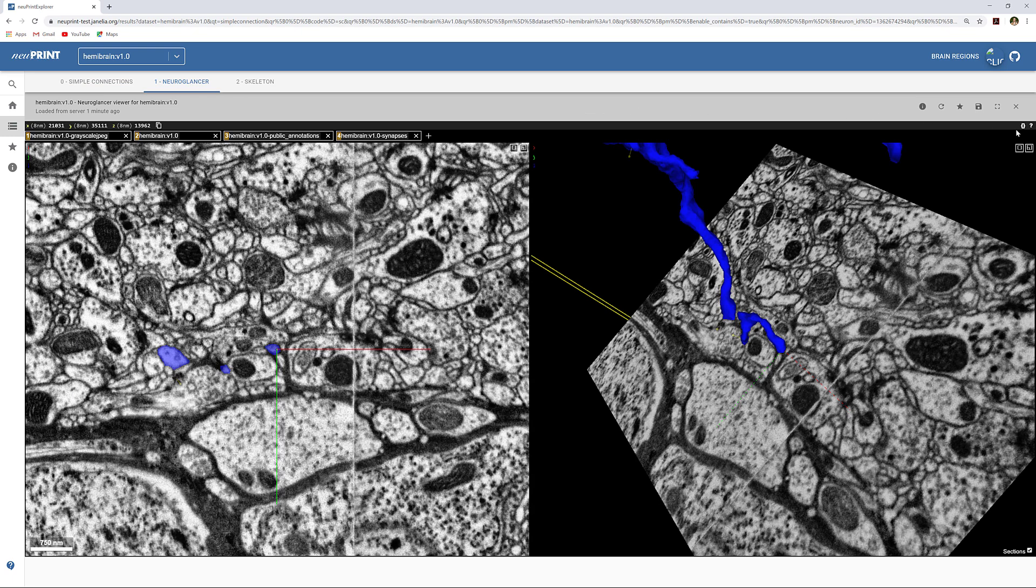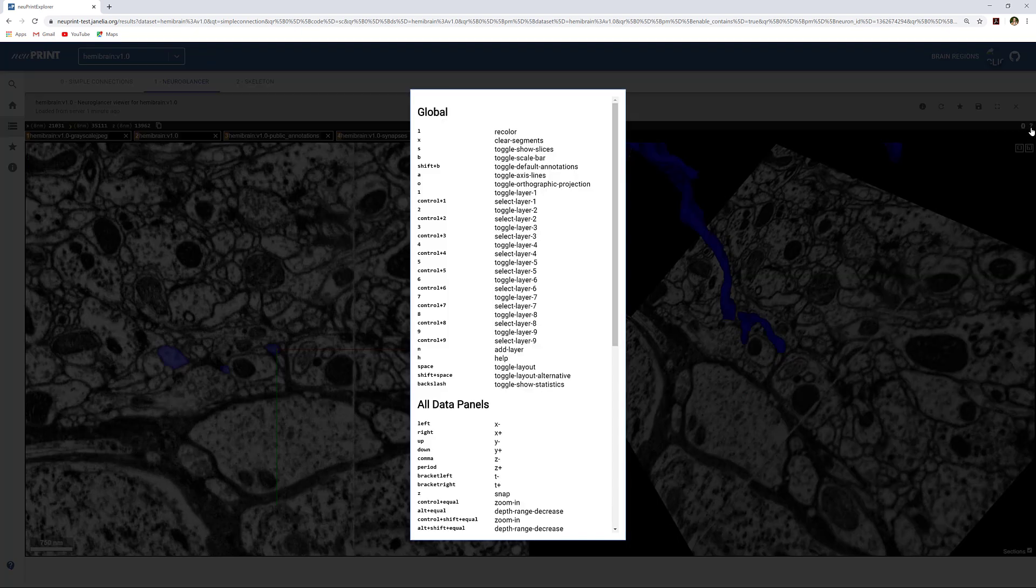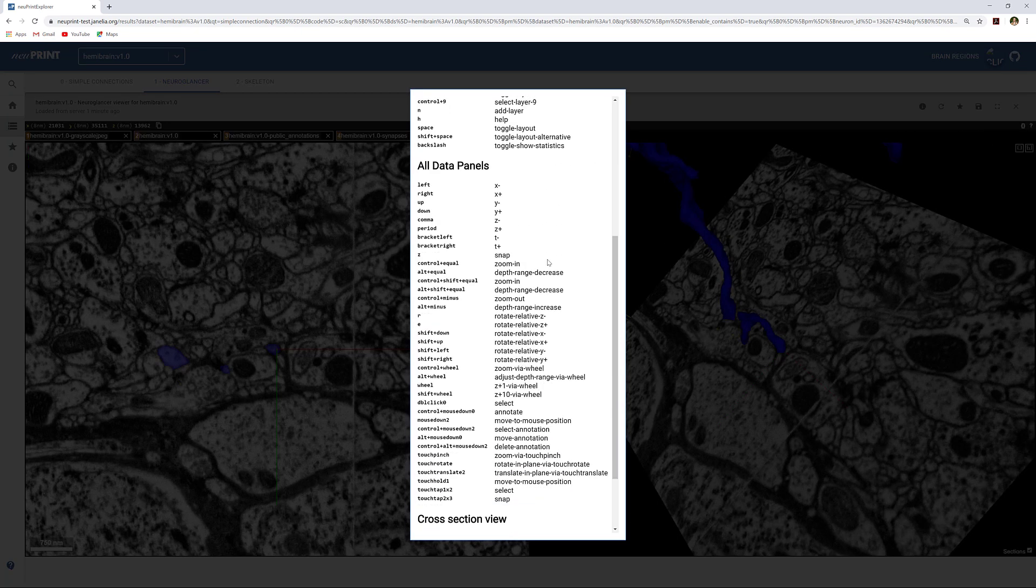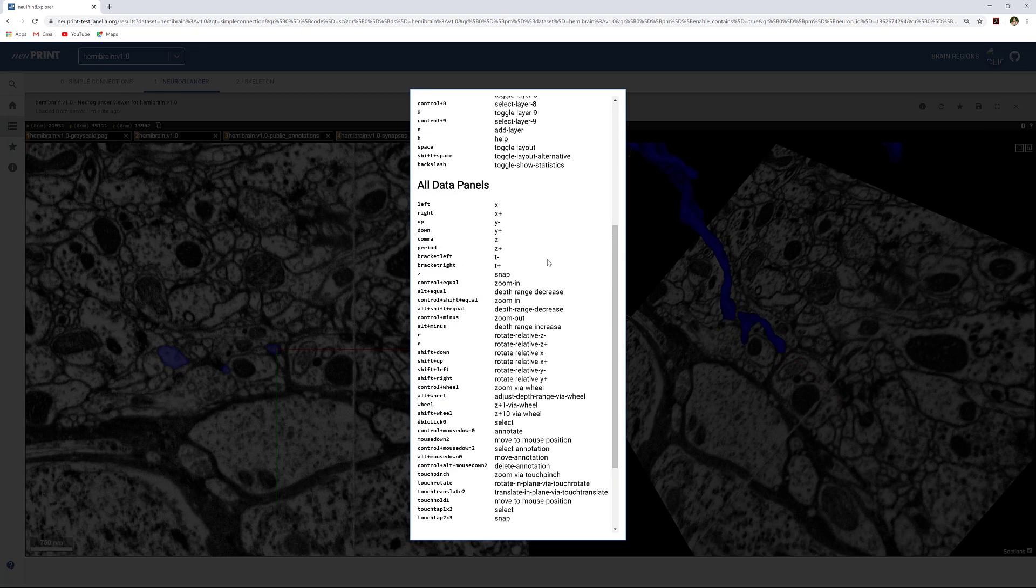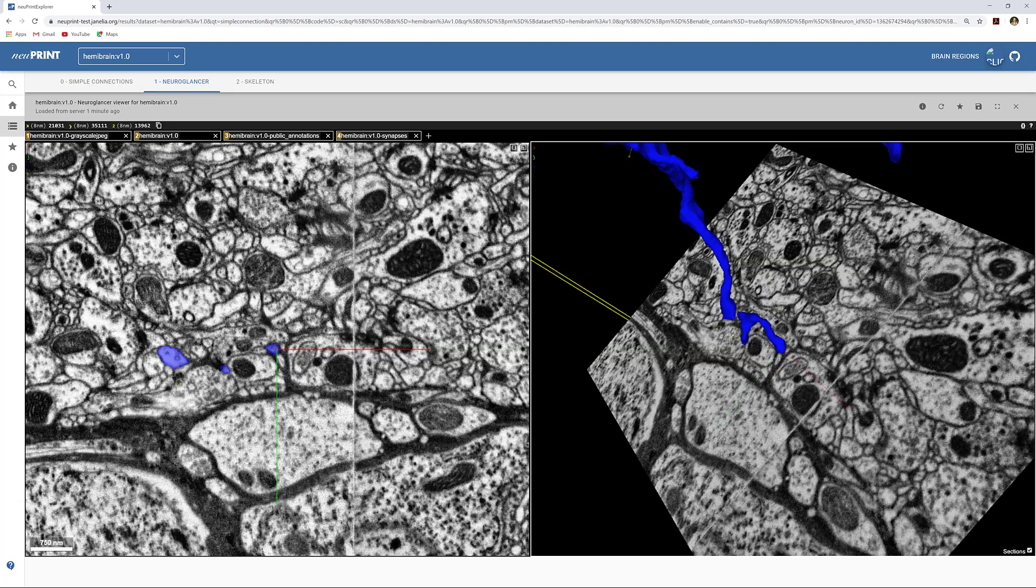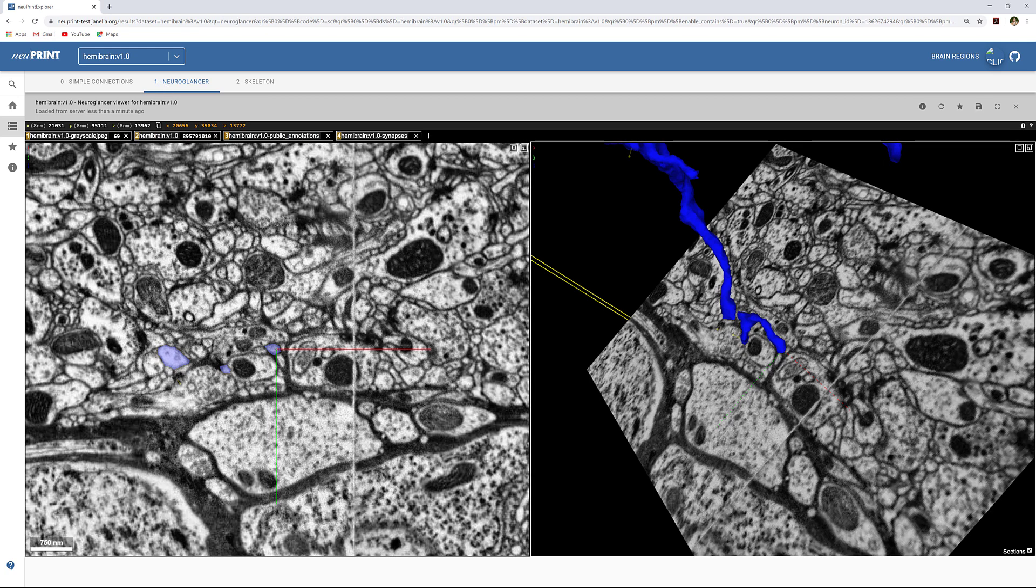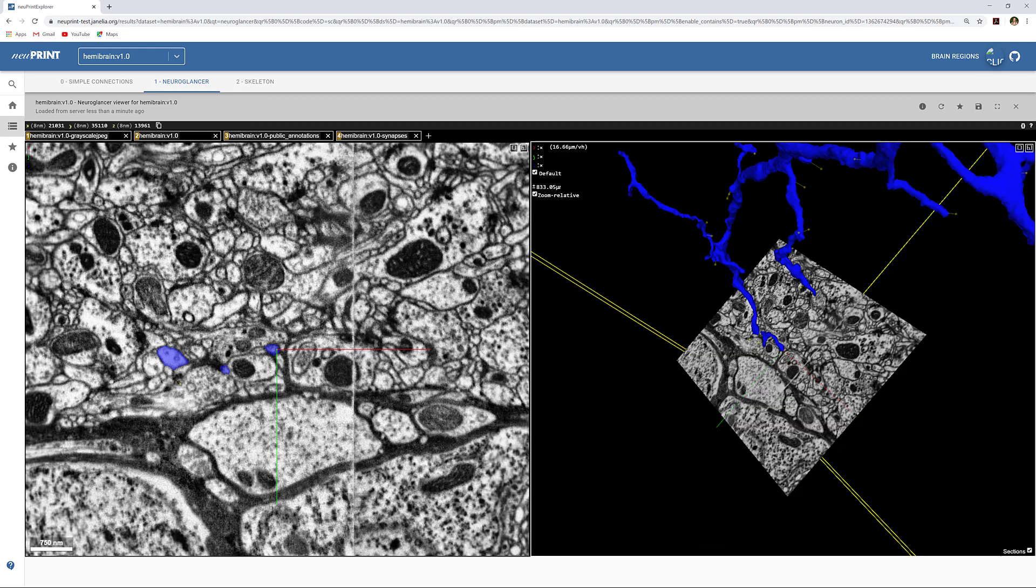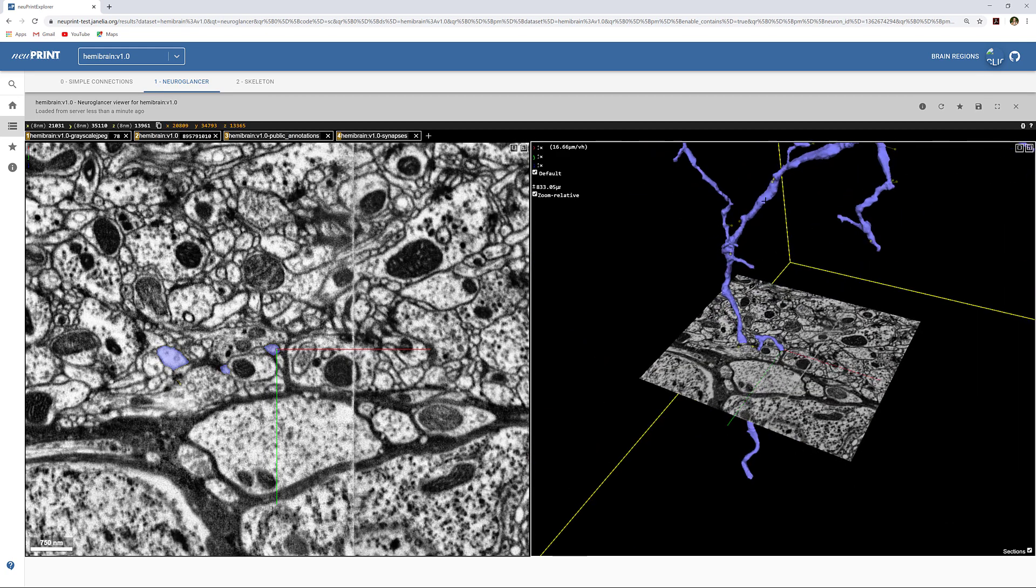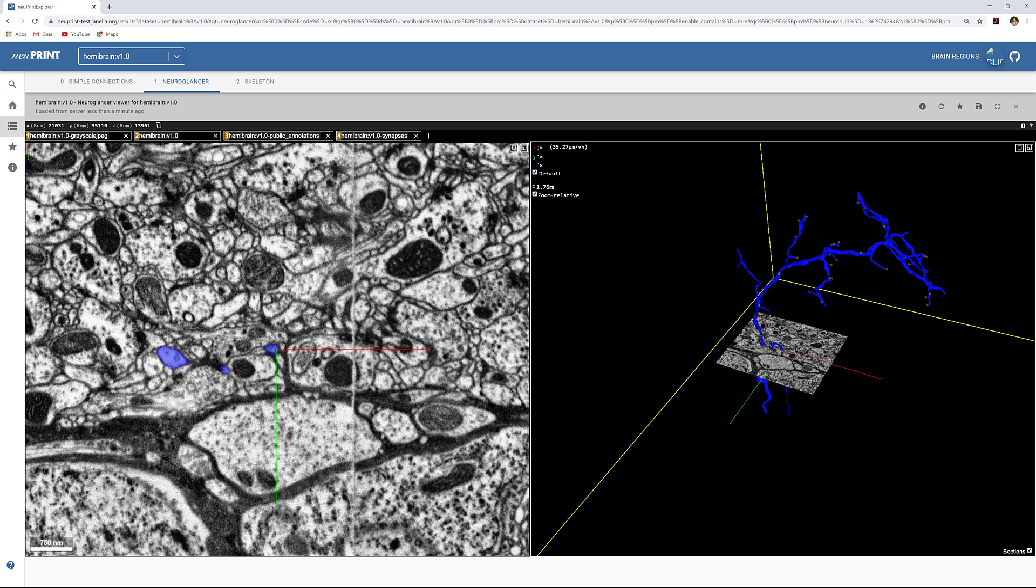Clicking this question mark will pull up a list of the controls for NeuroGlancer. Hit Escape to close it. Here, we can see our body. Control-scroll will zoom in and out of the body.